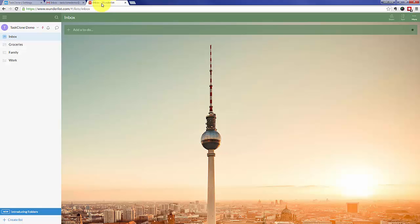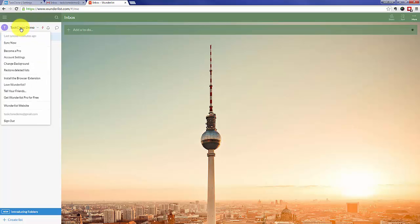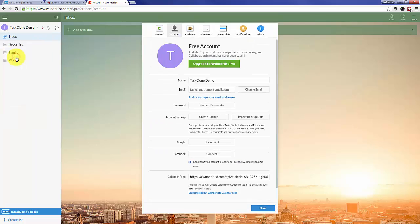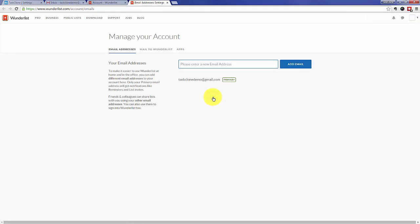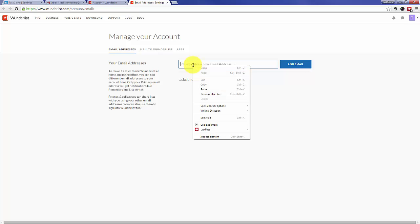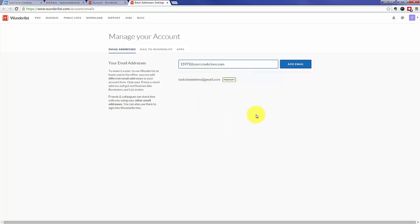Once in the Wunderlist account, go to account settings and then we'll go to add or manage email addresses. Click that and once we're in, we simply paste your TaskClone email address in the box provided and click the add email button.